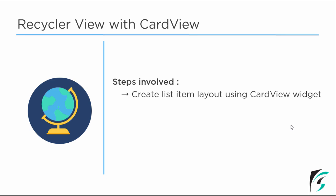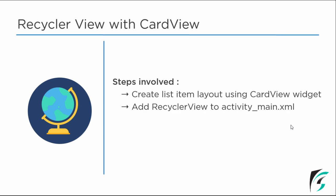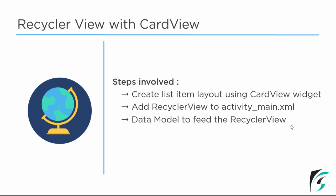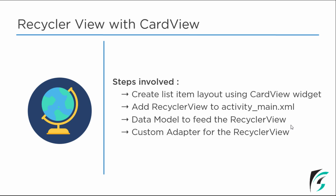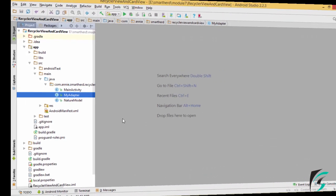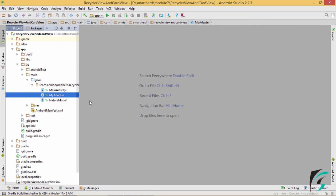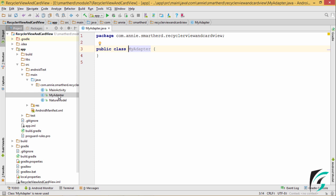We are done with creating the list item layout, adding the RecyclerView to activitymain.xml, and creating the data model to feed the RecyclerView. The next step is to create the custom adapter for our RecyclerView. In the main activity.java, I have created another class, myAdapter. Let us write code in this myAdapter class to create the custom adapter for our RecyclerView, which will be extending the RecyclerView.Adapter.